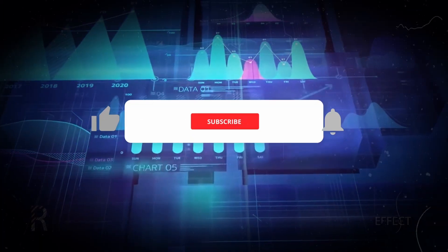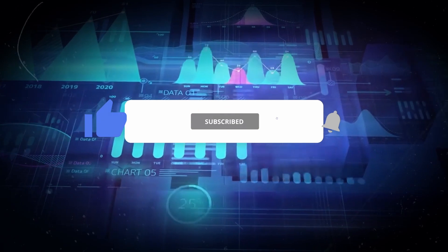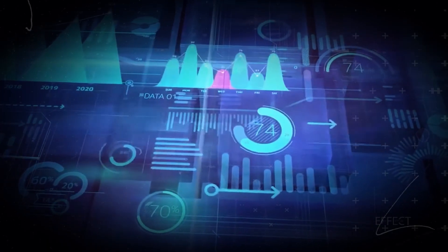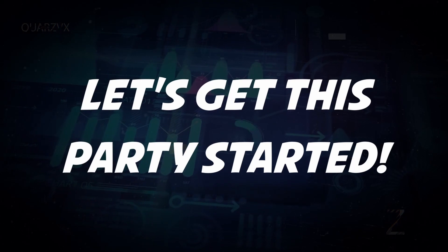But first, make sure you enjoy this video, share it with your friends, and subscribe to my channel for more fantastic material. Let's get this party started!